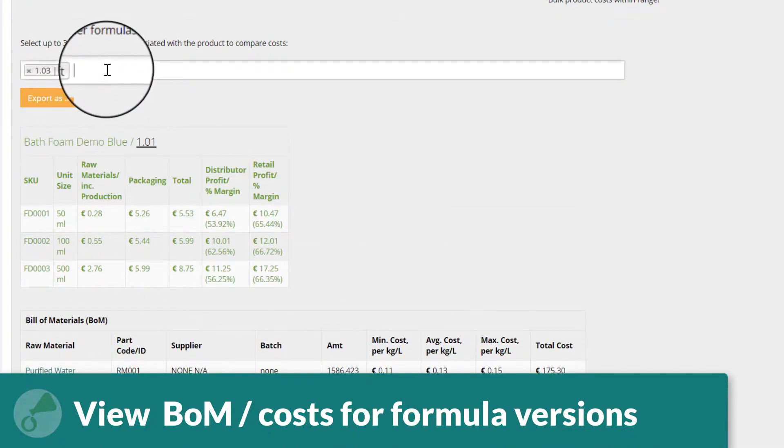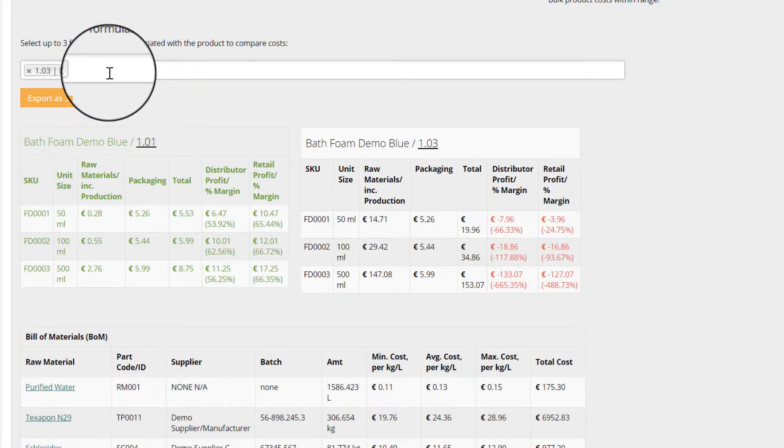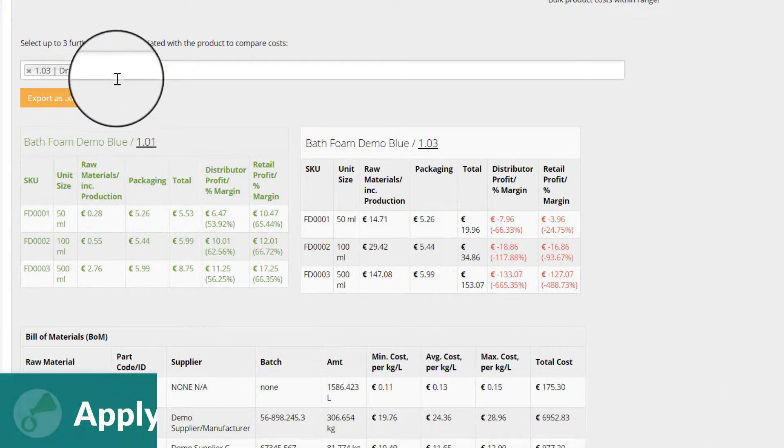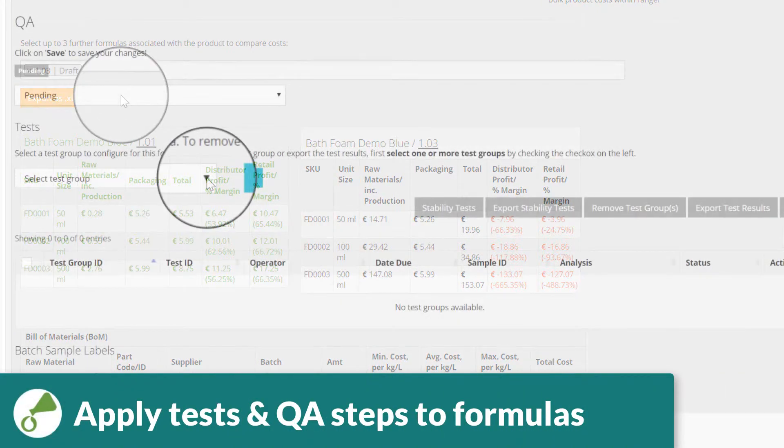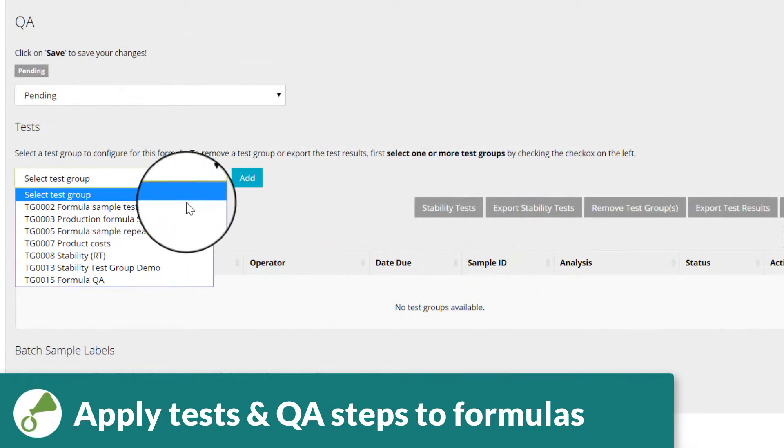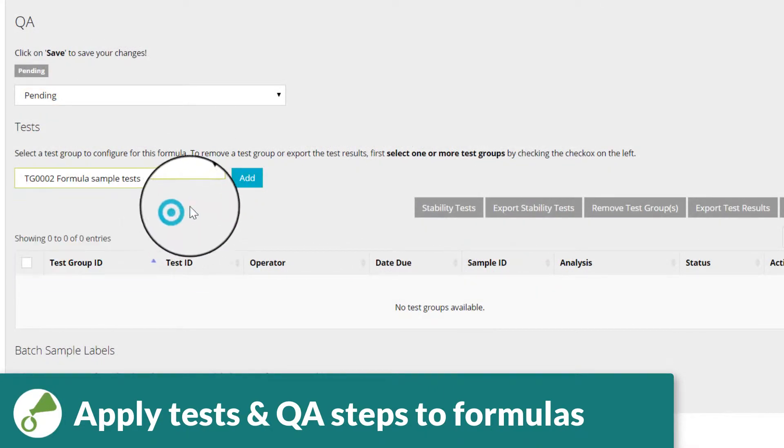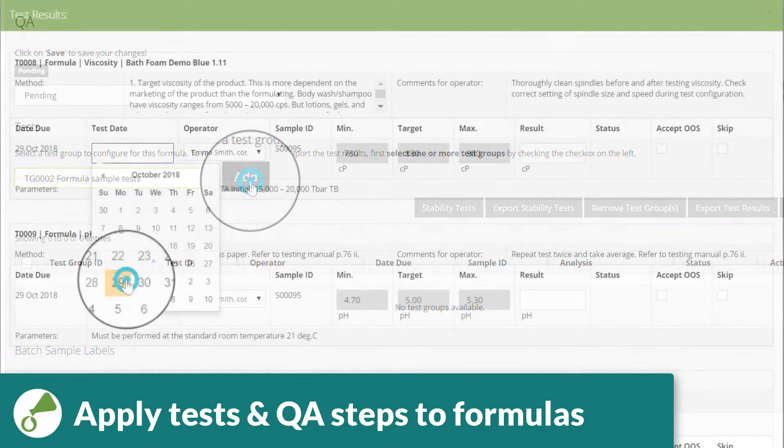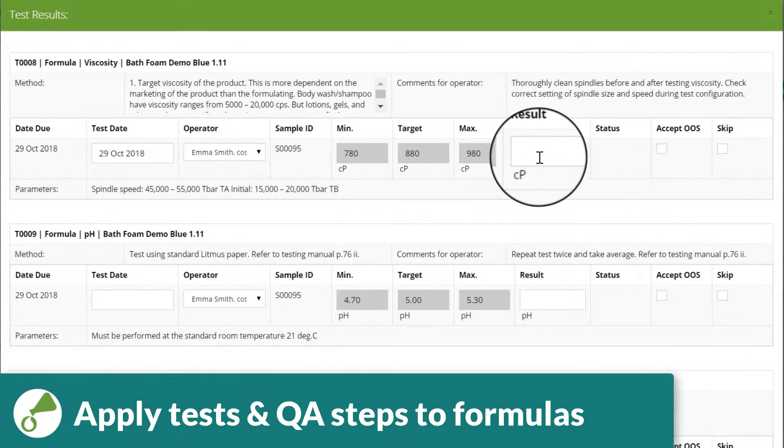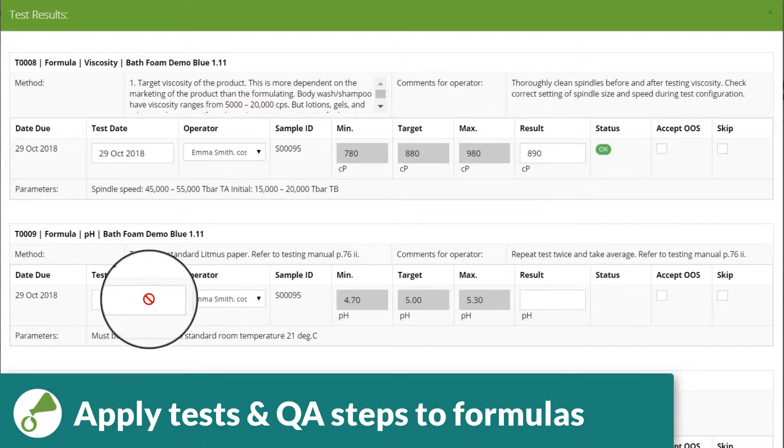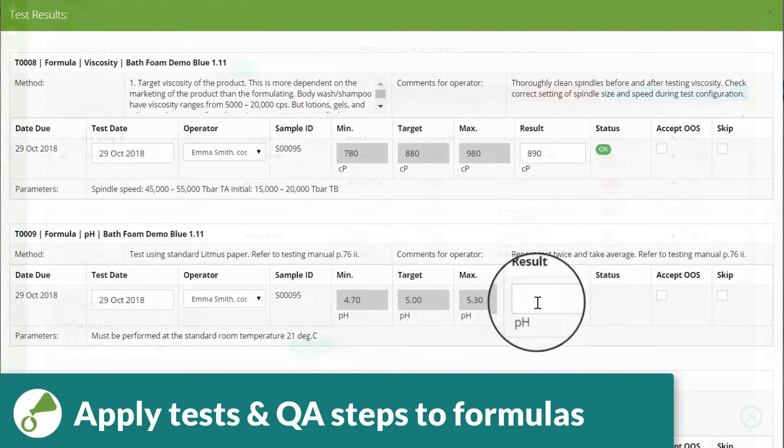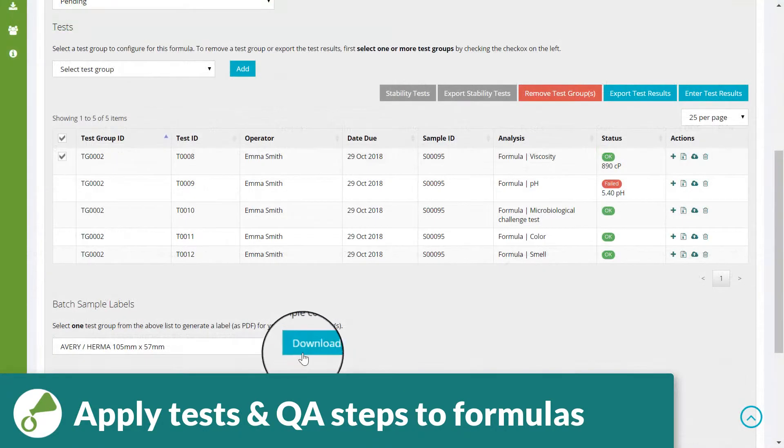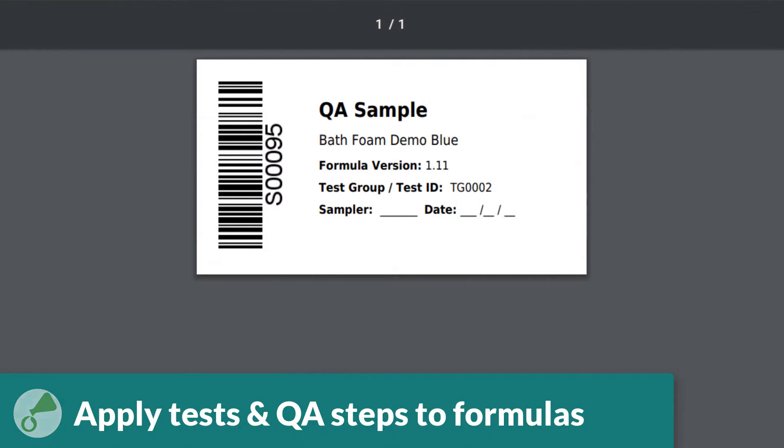During the R&D stage, your formulas may be required to meet certain criteria, such as viscosity, smell, color, or pH. These tests can be managed in the formula's QA tab, with the option to print barcoded labels for your sample containers and to view detailed test reports in a variety of file formats.